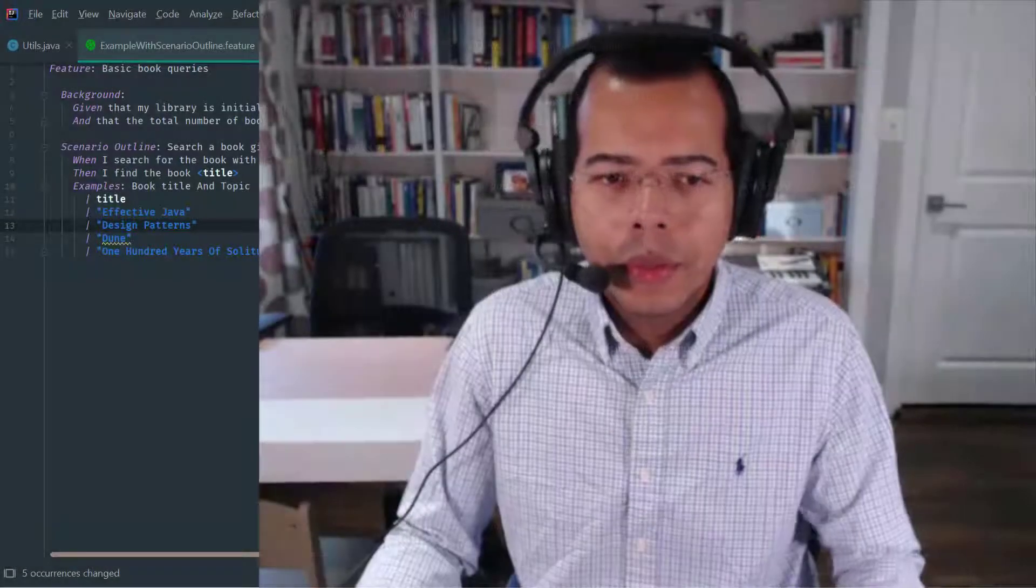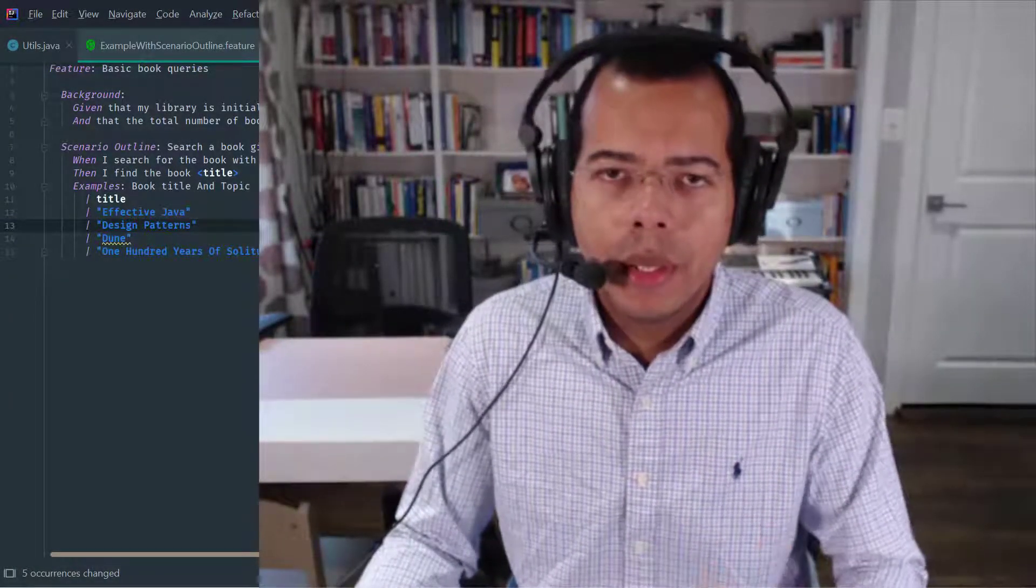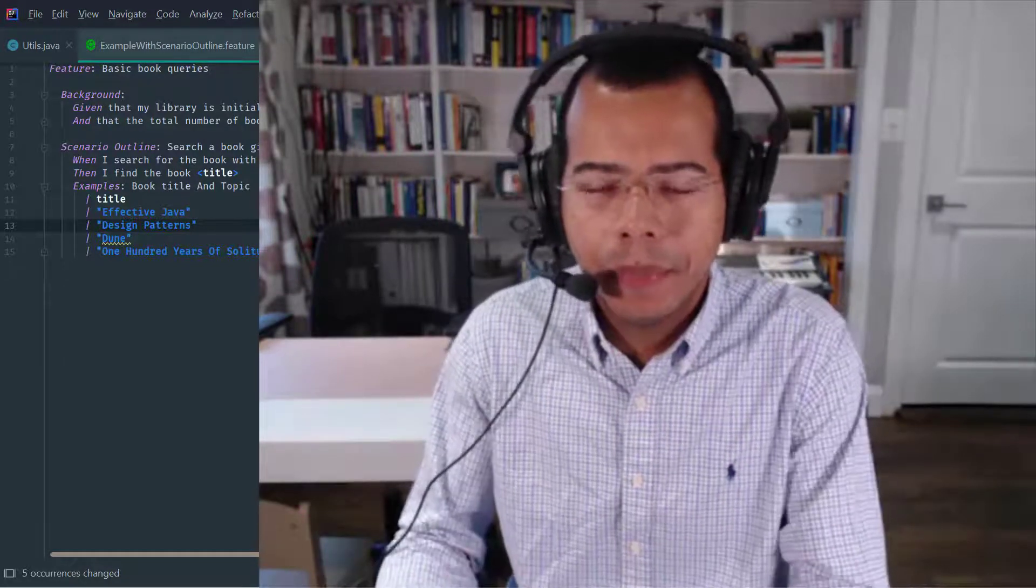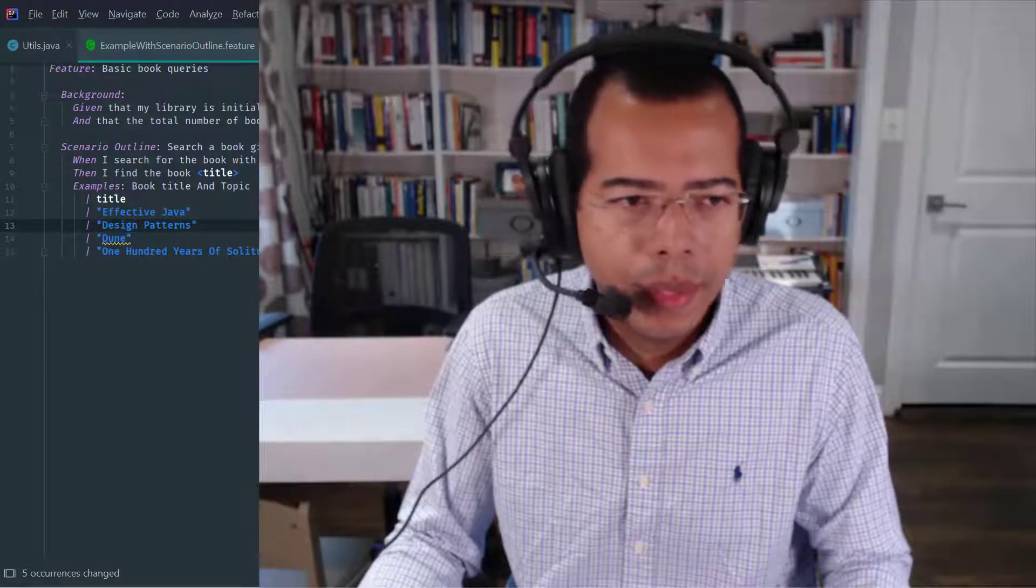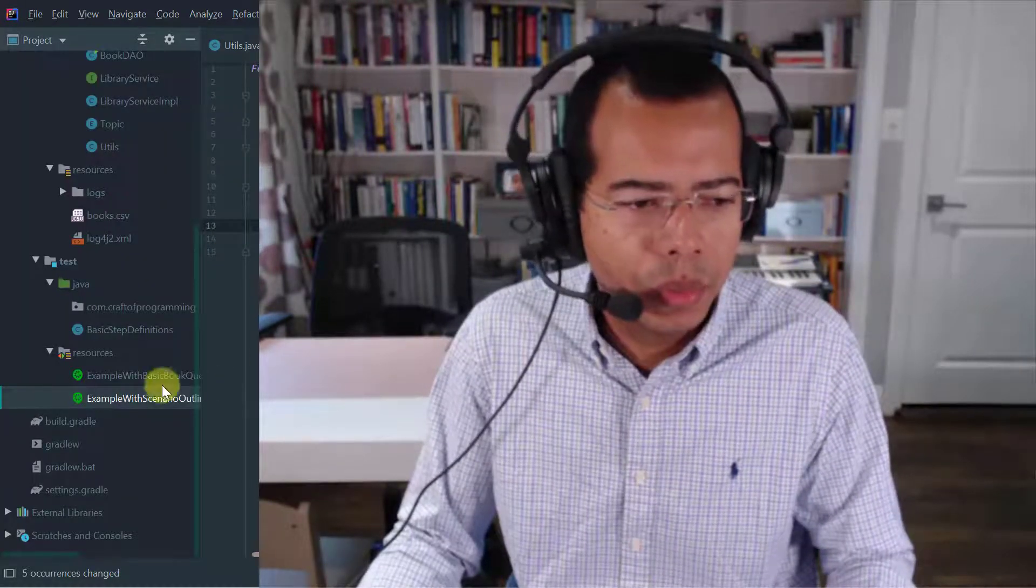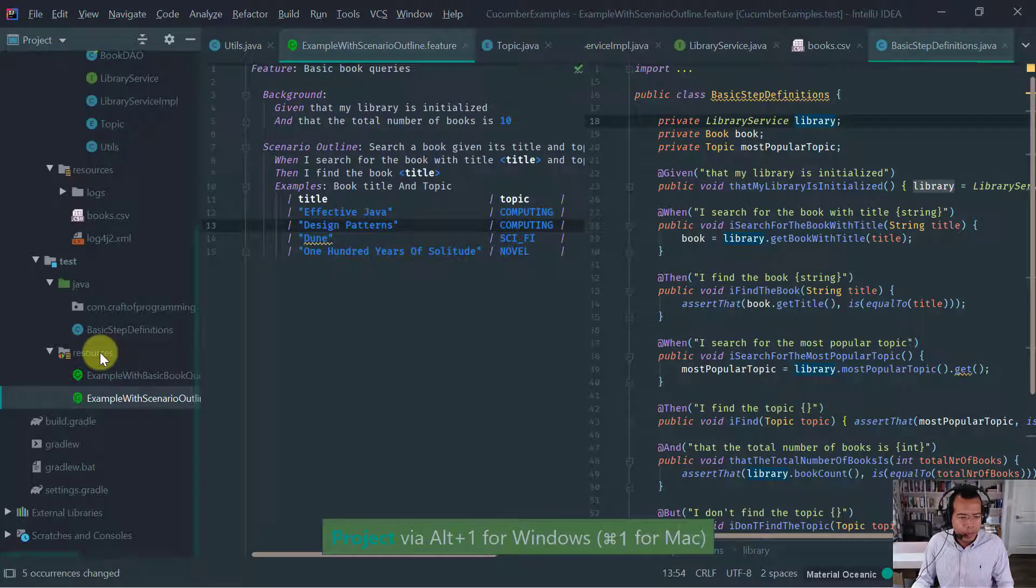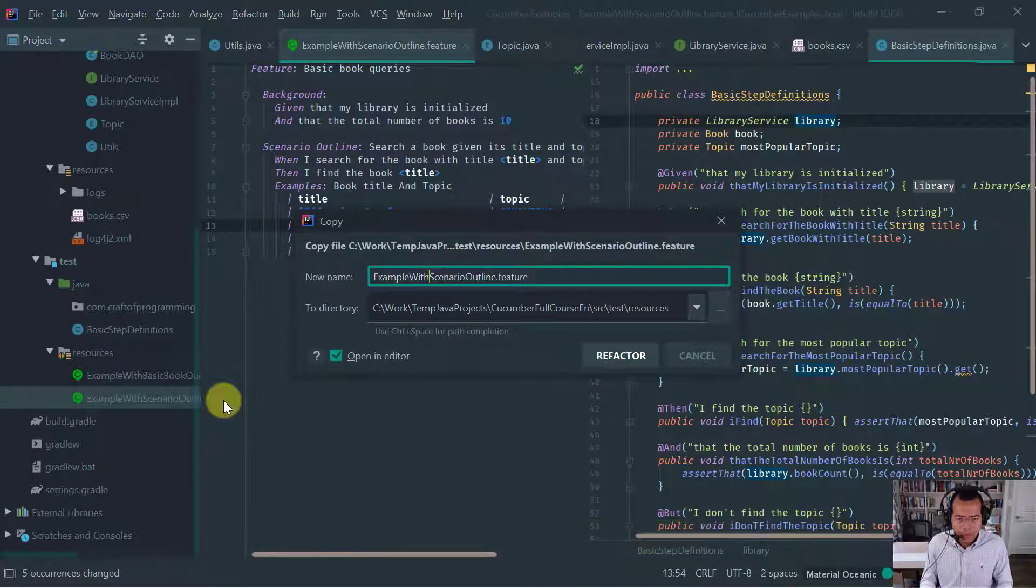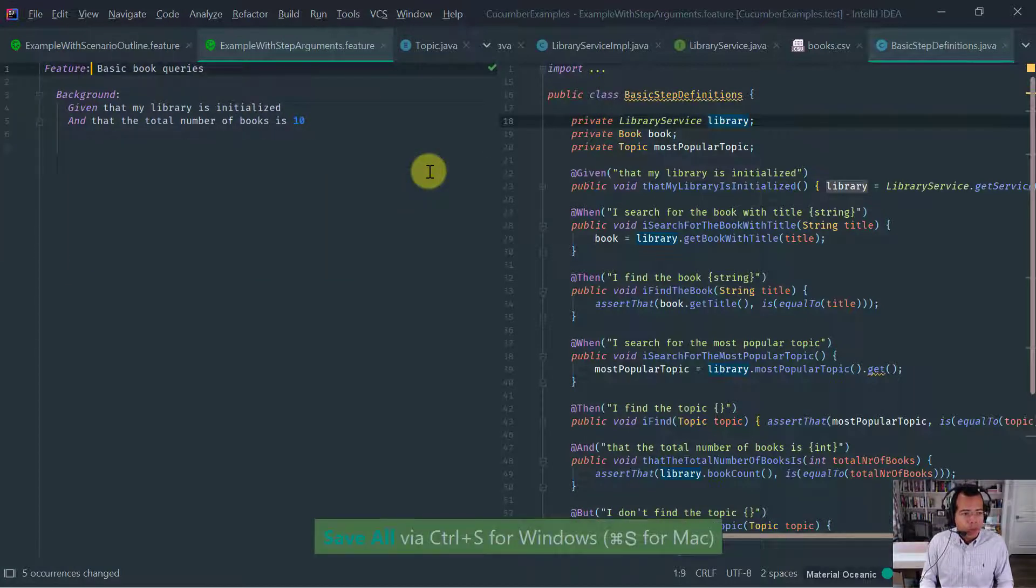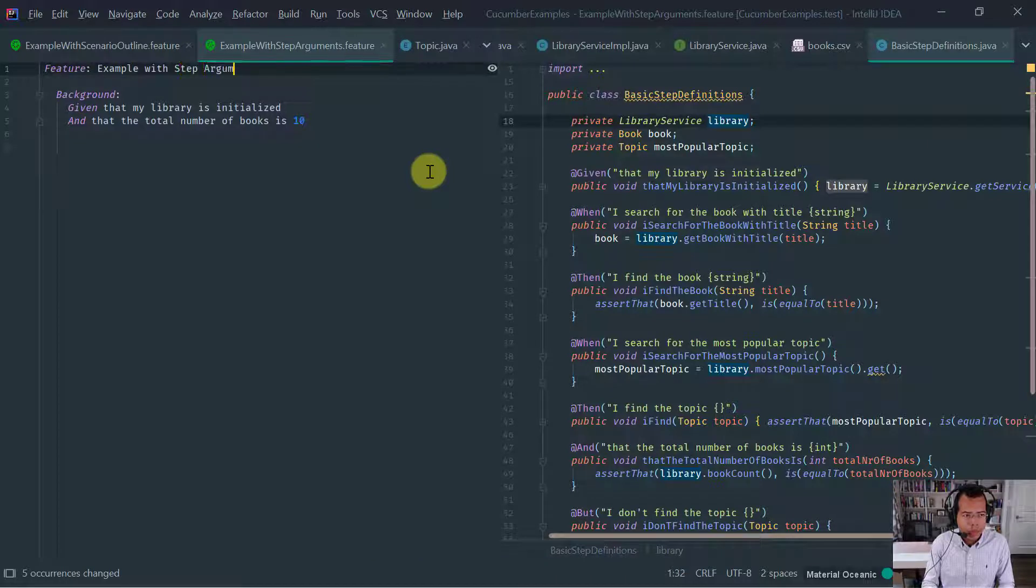Okay, so let's introduce the concept of data table, which is one of the two supported Cucumber step arguments. The other one is doc strings that we're going to cover on the next lesson. So the first thing that I want to do is let me create a new feature file. So let's call example with step arguments. So example with step argument.